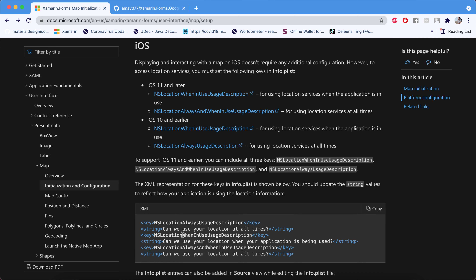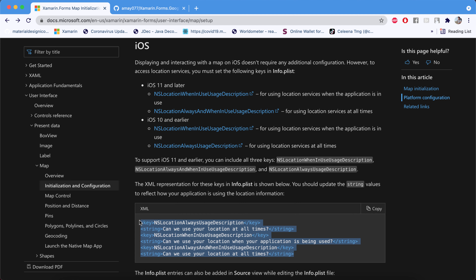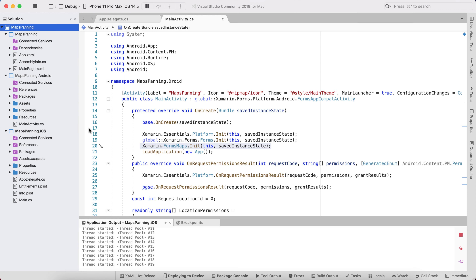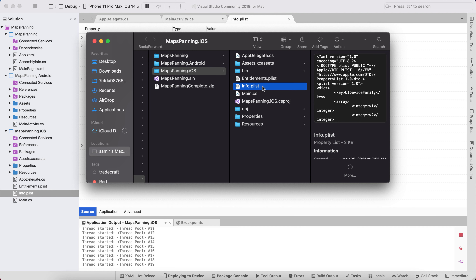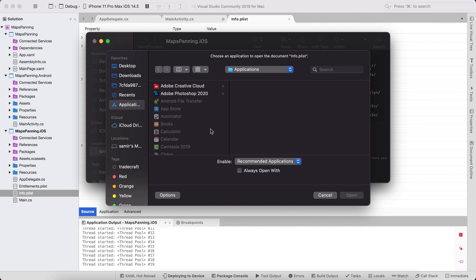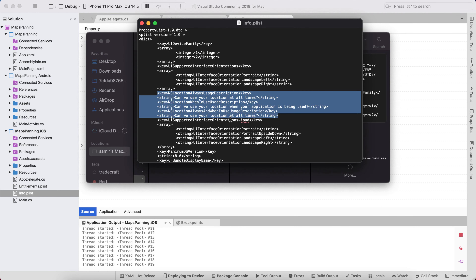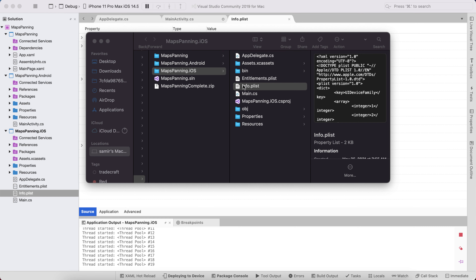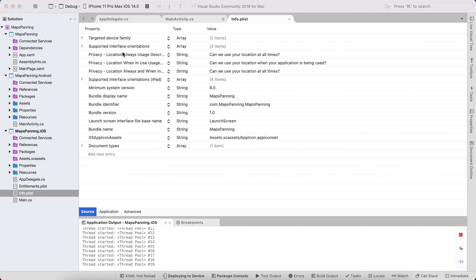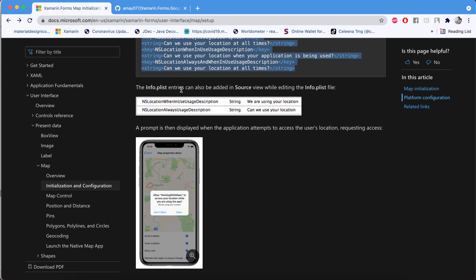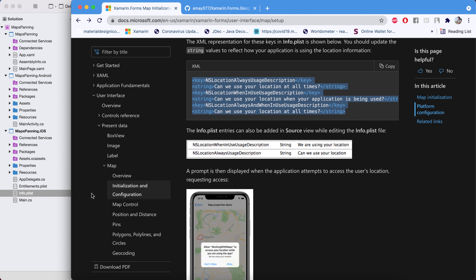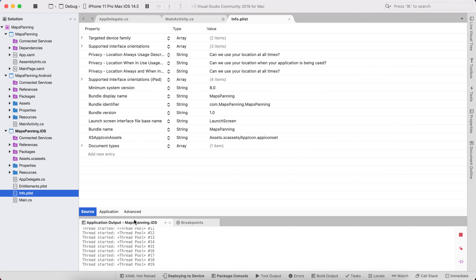For platform configuration on iOS, we need to add a specific line of code to the iOS project's info.plist. Go to the iOS project, reveal info.plist in Finder, and then edit it with a text editor. Paste the required line of code and save with Cmd+S. On Windows you can use a text editor to edit and save that file. The same entries can also be added via the Source tab in info.plist.